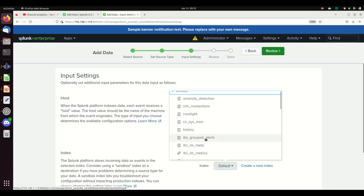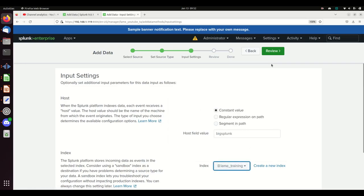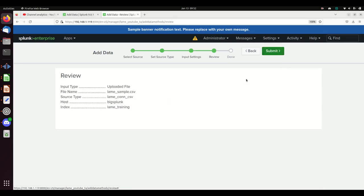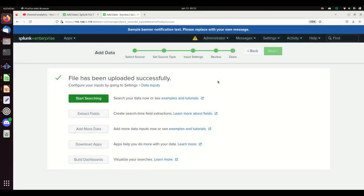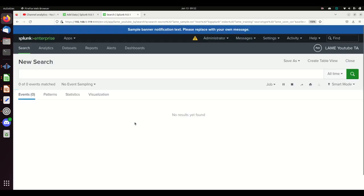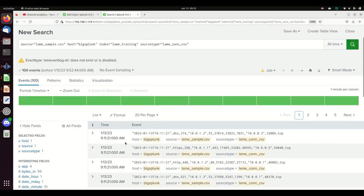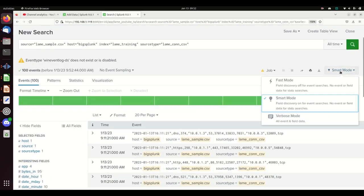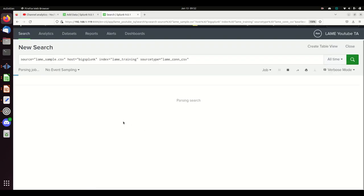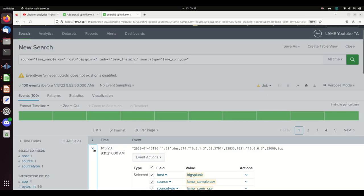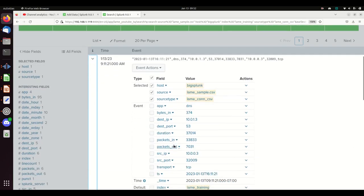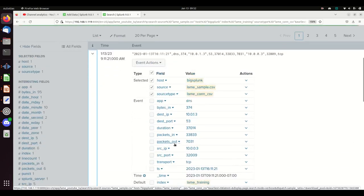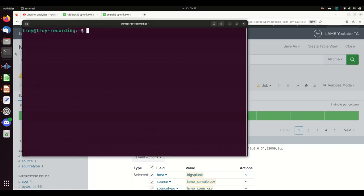I hit next, choose the index you want it to go to. I want it to go to lame training. We check these, yep, file name source. We're good to go and submit. I can start the search. And I have my data. If I run this in verbose mode, it's all parsed. Sweet.